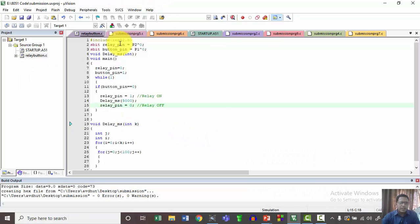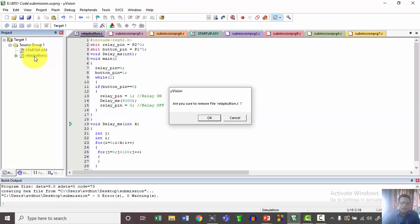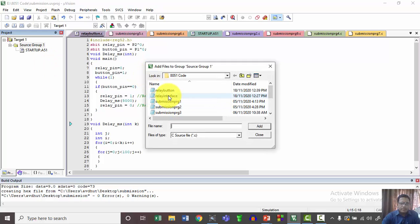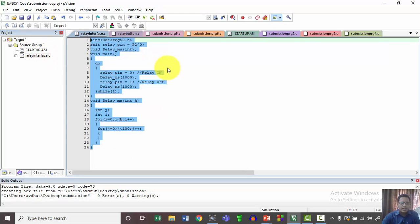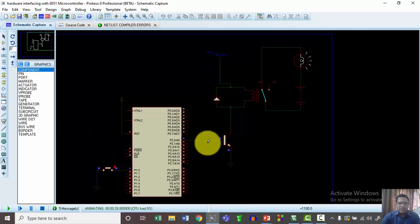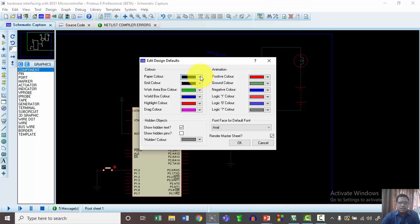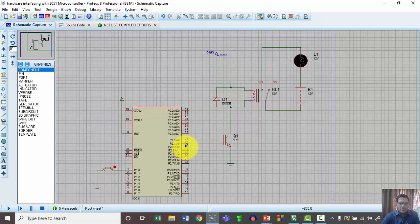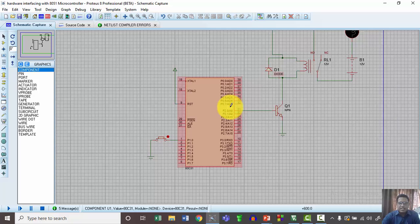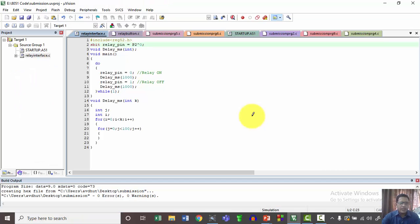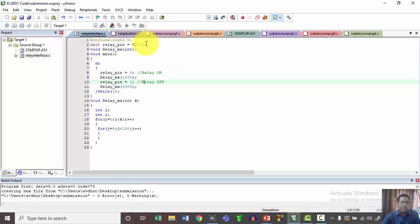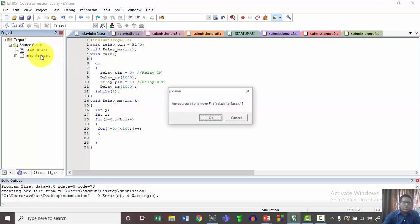Let us see the code. The transistor which works as a driving unit is connected to P2.0. I will term this as relay at P2.0. To turn on the relay, a high pulse is given — a low-to-high-to-low pulse. The moment this pulse is sent, the relay gets turned on.